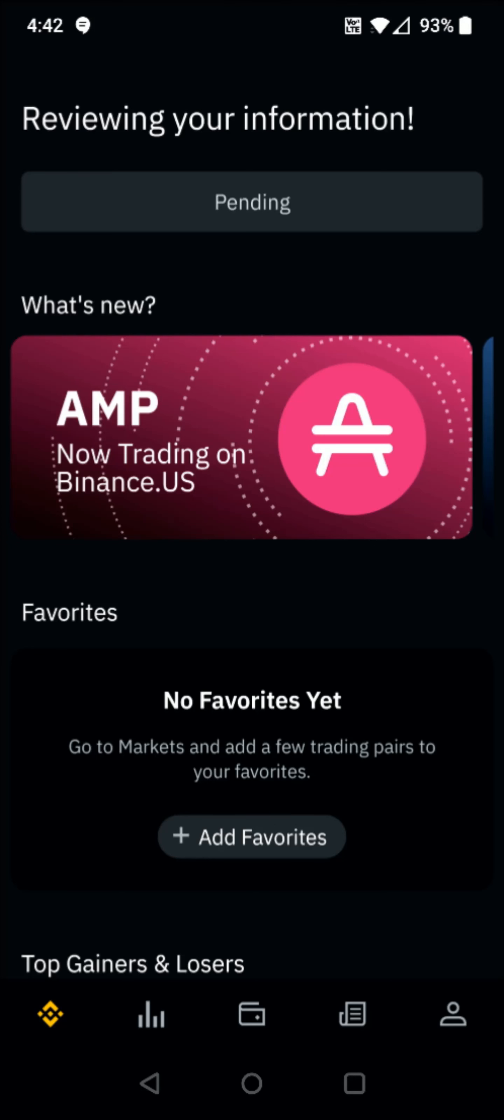And then that's going to take us over to the homepage of the Binance application. And we can see that they're currently reviewing the information that I had submitted and my verification is pending.